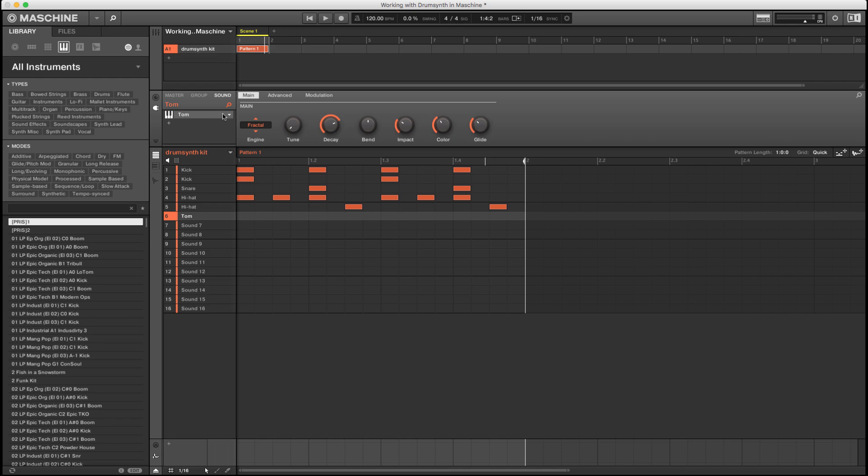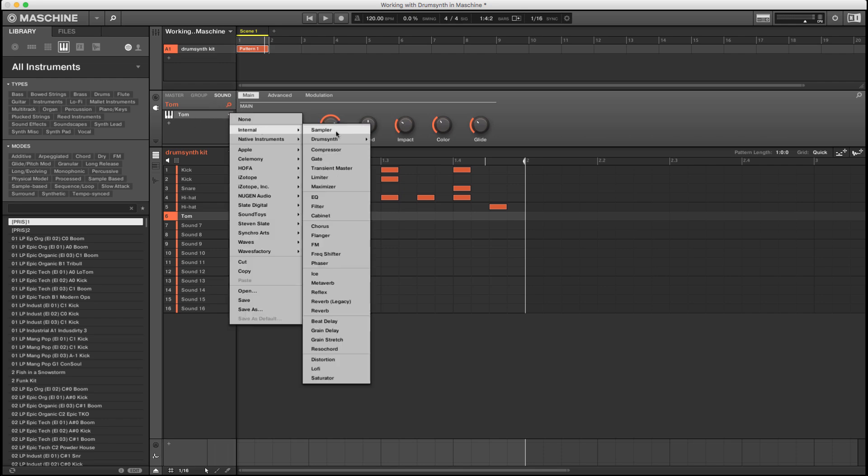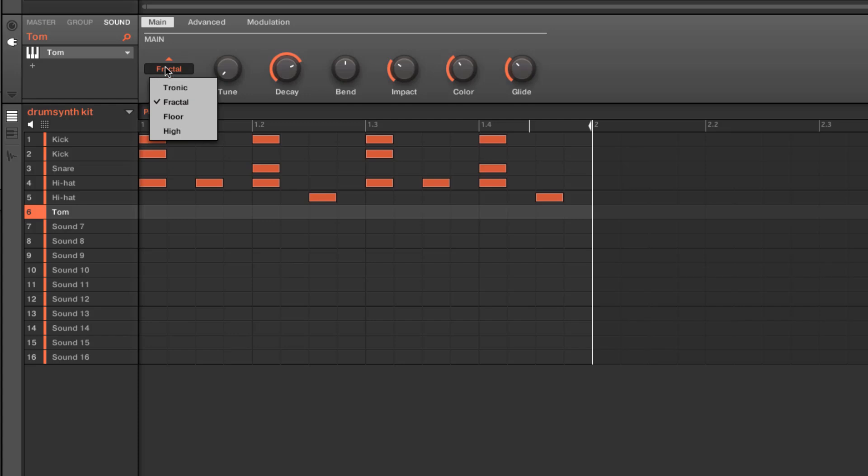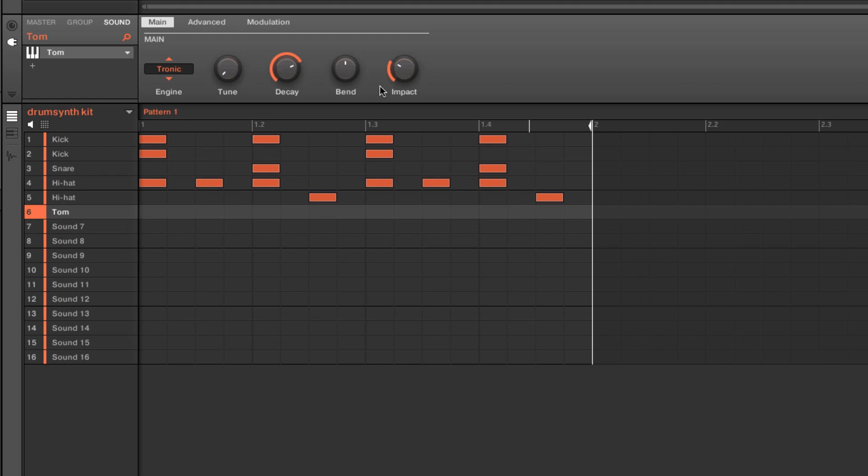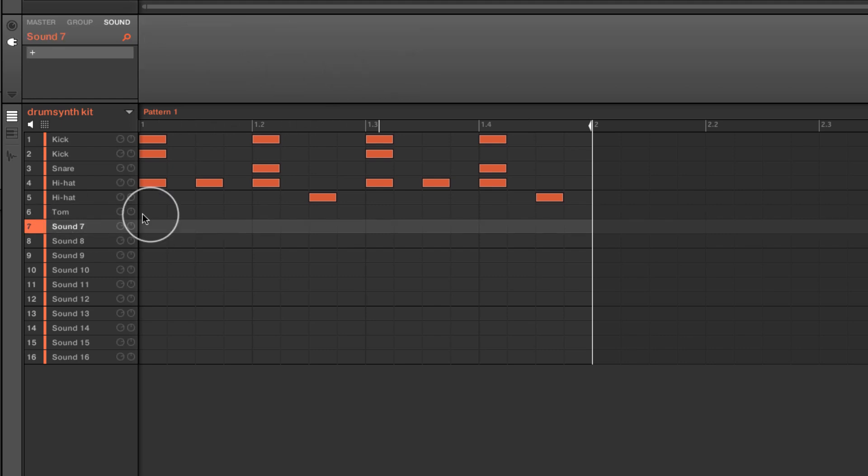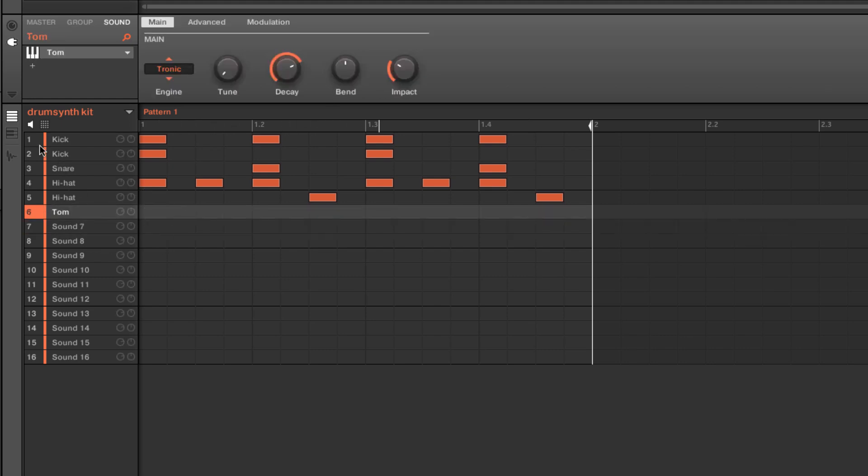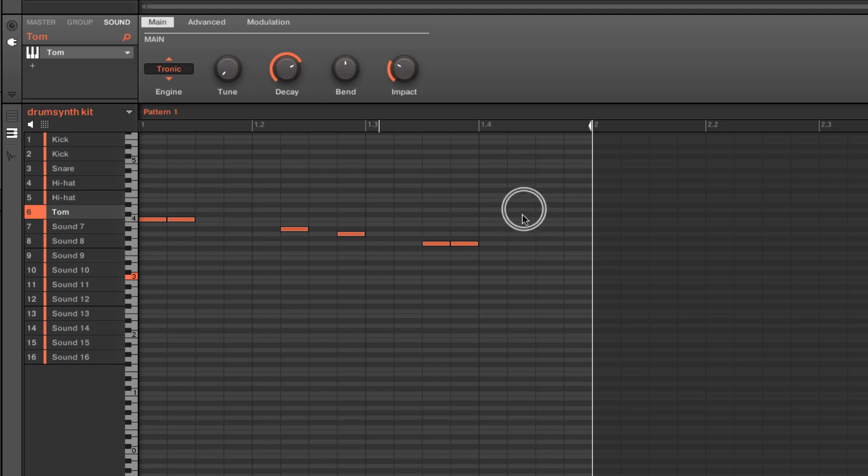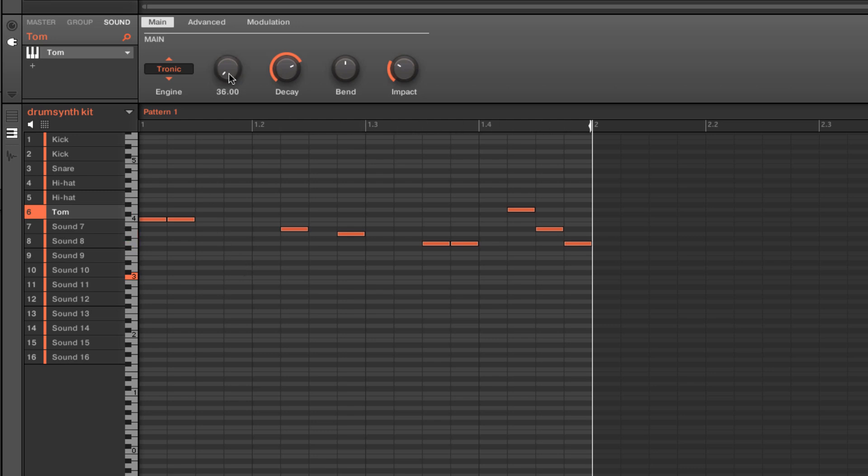I've already inserted a tom drum synth pattern. We can get to that just by going here and selecting tom. And we can see that we have four different engines. The tronic engine is kind of suitable to sounds like house kind of toms. So I'm going to go ahead and go into keyboard mode here, and I'll just insert a couple.